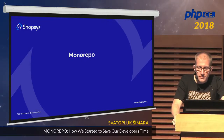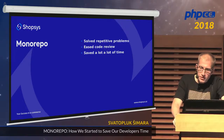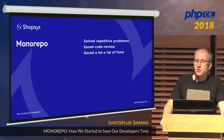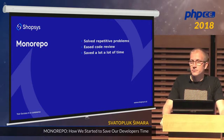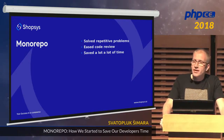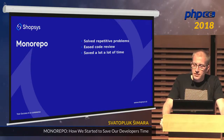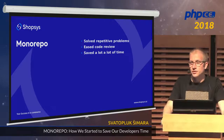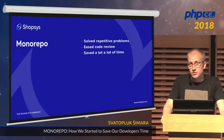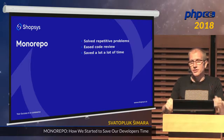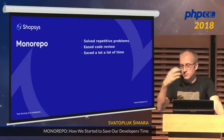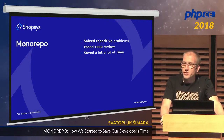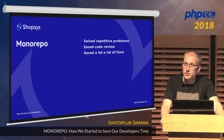That's monorepo. It solves our repetitive problems and saved us a lot of time. If you imagine all these scenarios — and we already had them — it saved us a lot. So if this use case matches yours, where you have multiple repositories that depend on each other and you do code reviews facing these problems, I think you should take a look at monorepo.